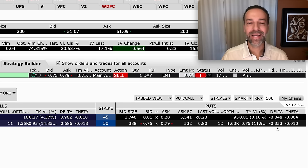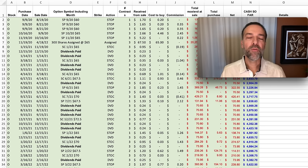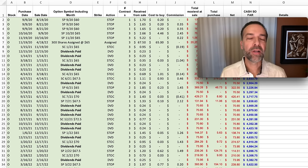Also keep in mind that delta changes as the stock goes up and down, so it's definitely not a set percentage that never changes.